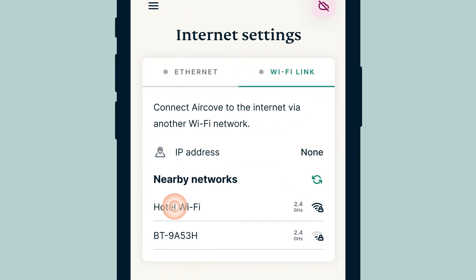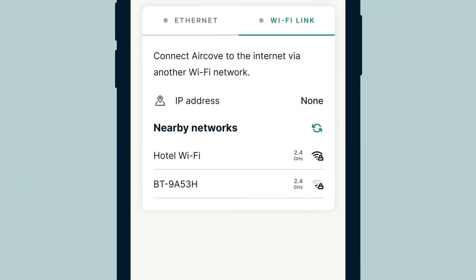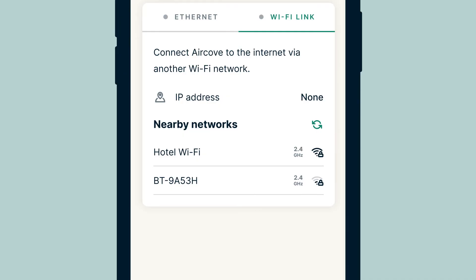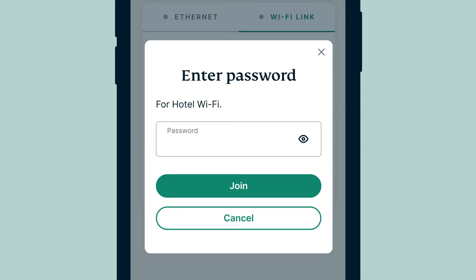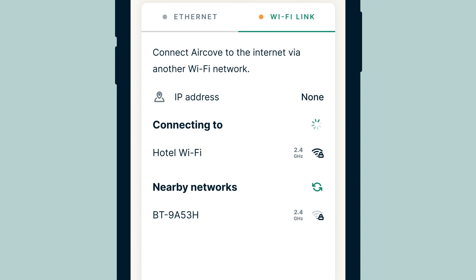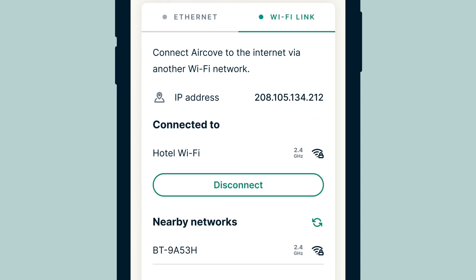Select the Wi-Fi network you want your AirCove Go to connect to and enter the Wi-Fi network's login credentials if needed. AirCove Go will now connect to the Wi-Fi network.